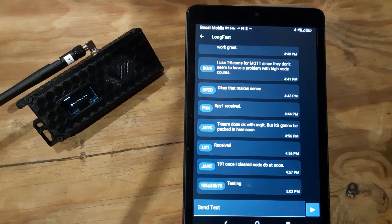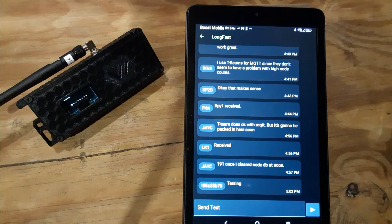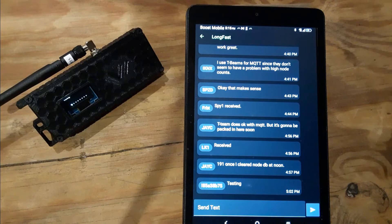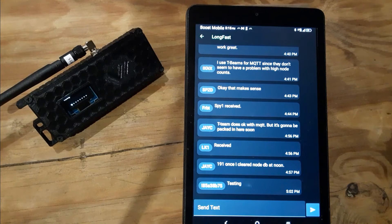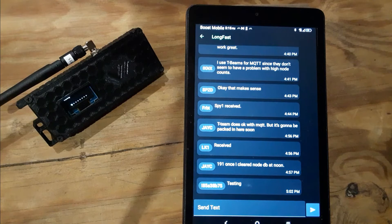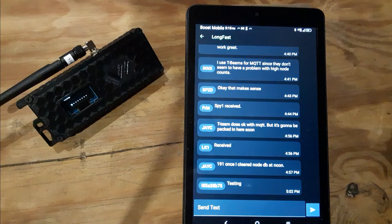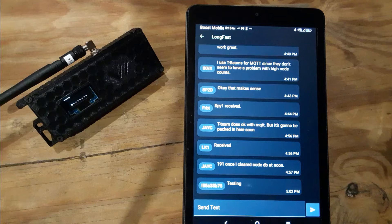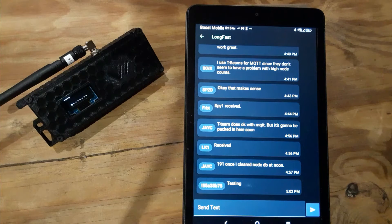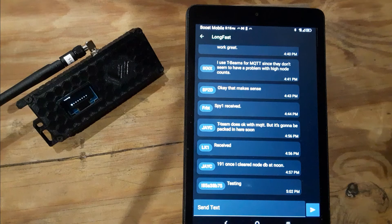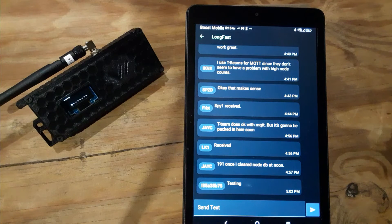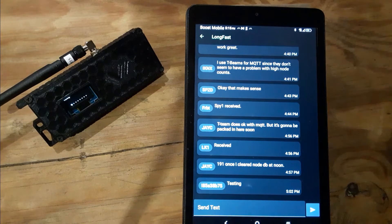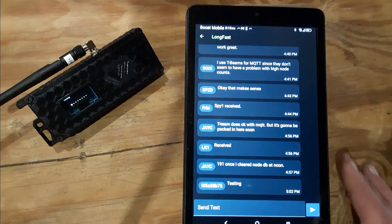What's up everybody, K4ZXX Jeff here. I just wanted to go over MQTT or Wi-Fi with a T-Beam and the most stable way to use it. Most people just don't have their devices configured properly.